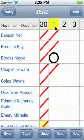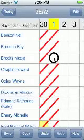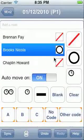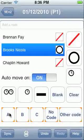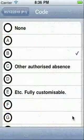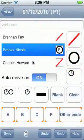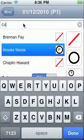To add a note to an entry or assign a code letter, for example to authorise an absence, touch and hold still the entry you wish to alter. The letters at the bottom allow you to apply quick code letters. The four letters shown over time will reflect your most frequent uses. Otherwise touch the other code button and choose the code you want. At the top you can add a written note for this entry.